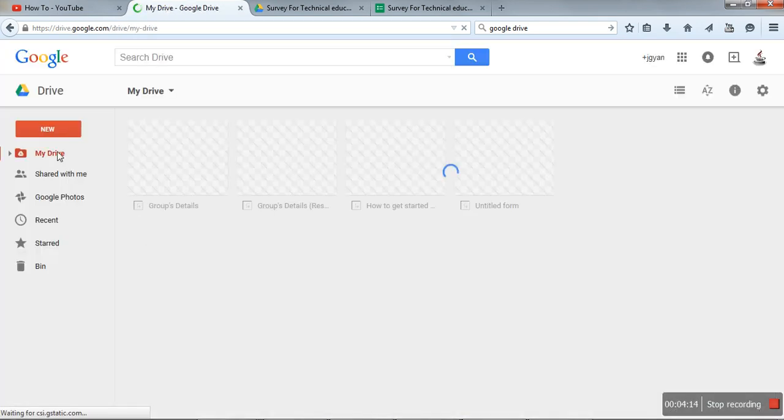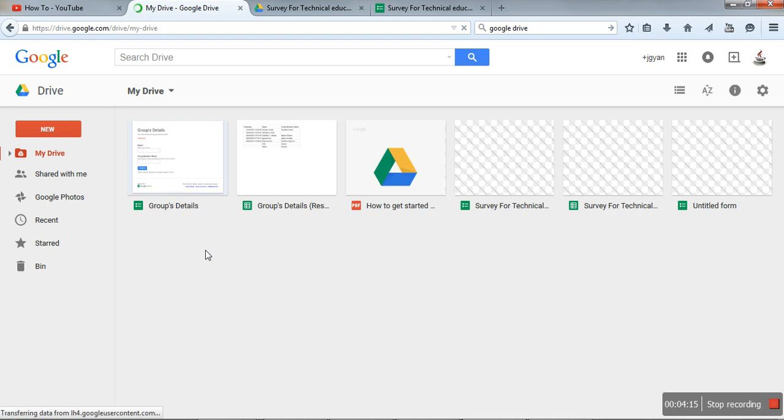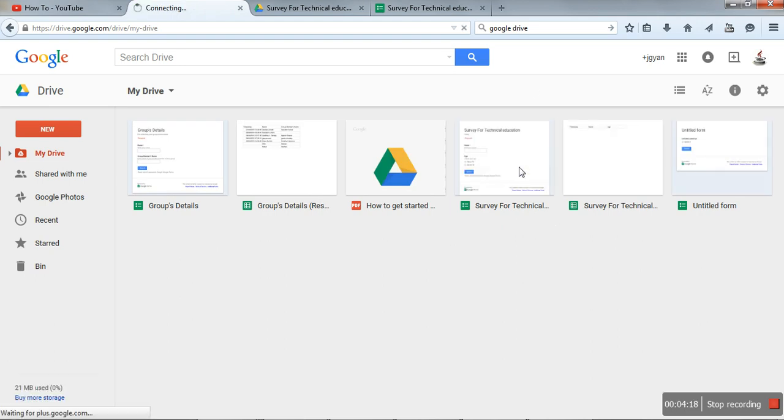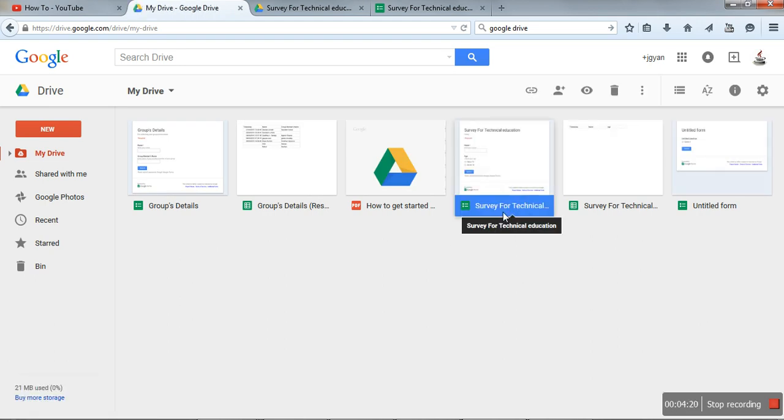In your My Drive, here, with the same name, we have created a form. This is the interface for the form.